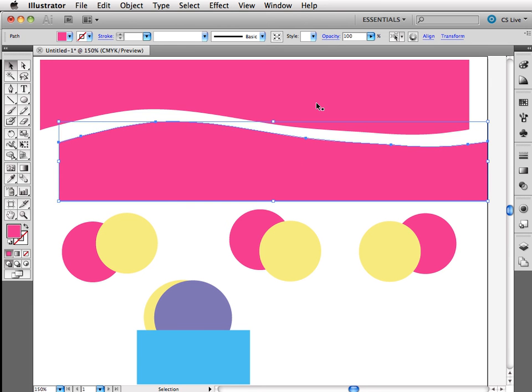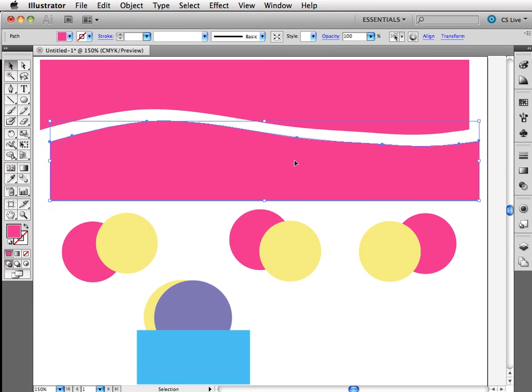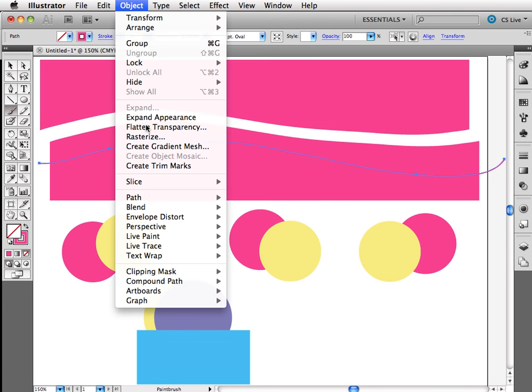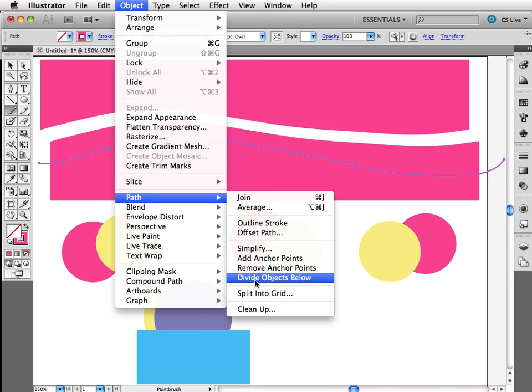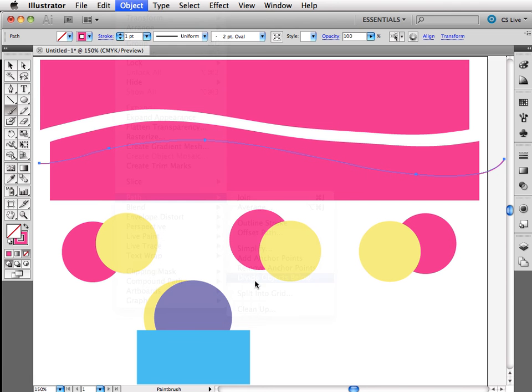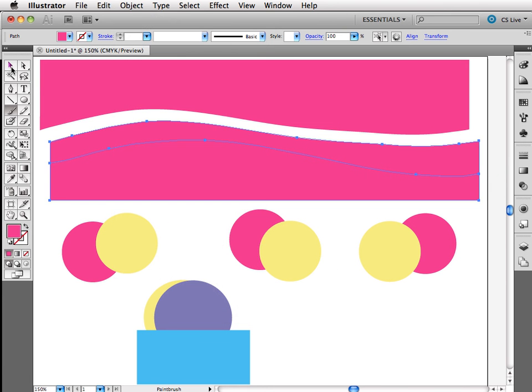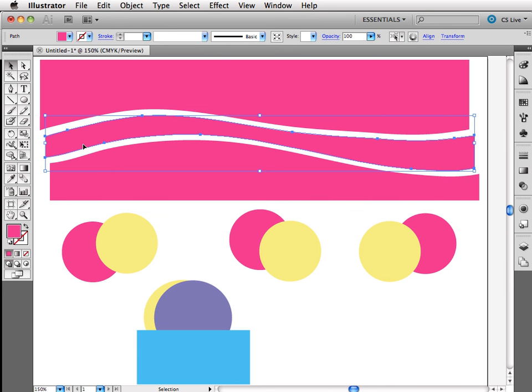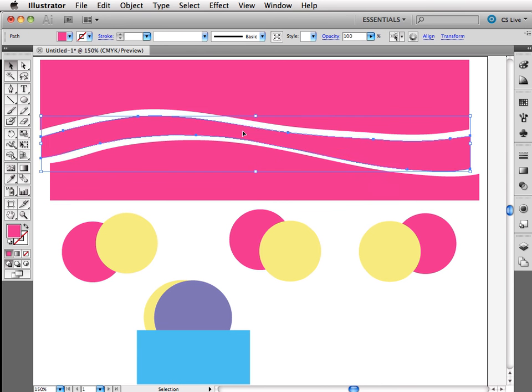and I could use one for the top, one for the bottom, or throw one away, whatever I need to do. If I wanted to make another swoosh, I could do it again. Right? Same thing. Object, Path, Divide objects below. Your path is gone, but your pieces and parts are still there. Pretty cool. Pretty simple.